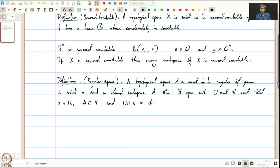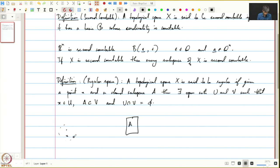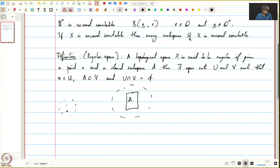Earlier we had seen the example of normal topological spaces. Regular is weaker than normal, and obviously every normal topological space is regular. So what we need is: given a point x and a closed subspace A, we should be able to find a neighborhood around x and a neighborhood around A which are disjoint. Normal implies regular.